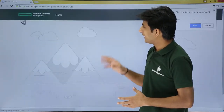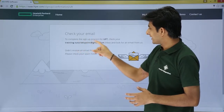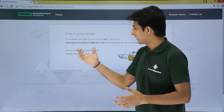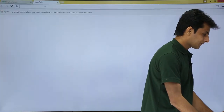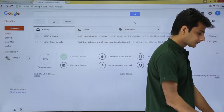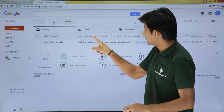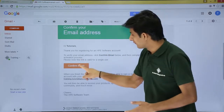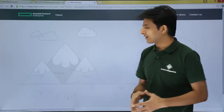You'll be navigated to a page which says 'Check your email to complete the sign up process for UFT.' Check your email ID — you will have received a verification link. I'll open that email account. After logging in, I can see the email from HP Software email confirmation. Click on 'Confirm Email' and HP will verify your email ID.